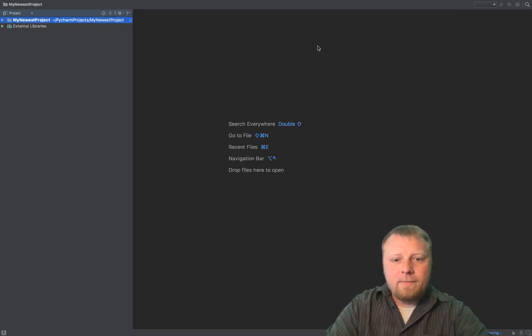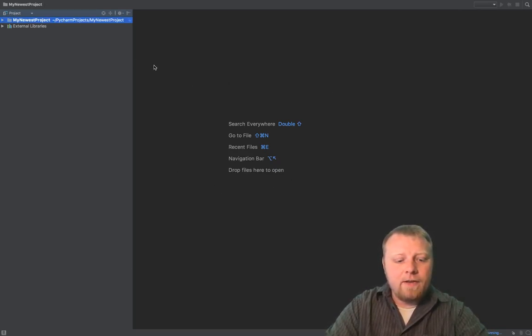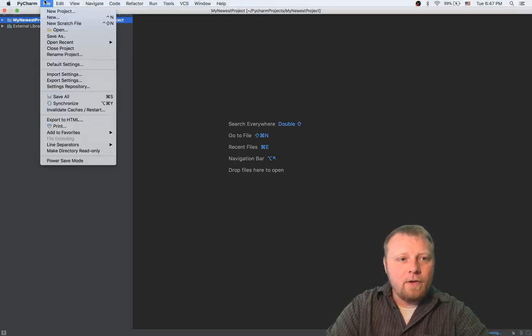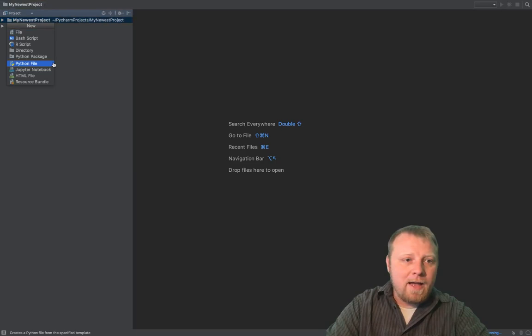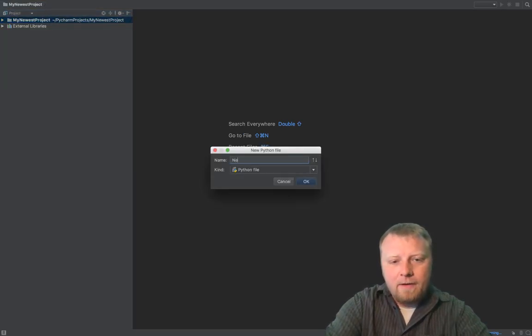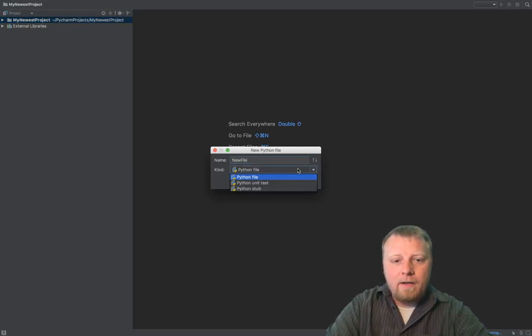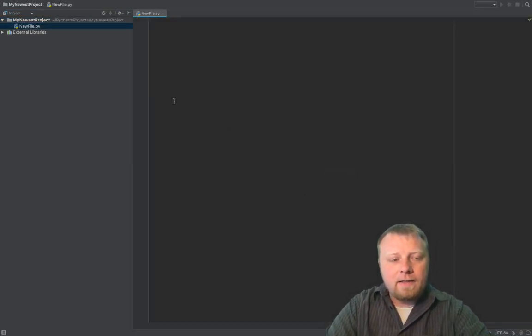So right now, it's an empty project, so it's pretty blank here. You can either do Command-N, or you can come over here to File New, and let's just do a new Python file right here. And then you're going to give it a name, new file, what kind, I want a Python file. So let's go ahead and click on OK on that.